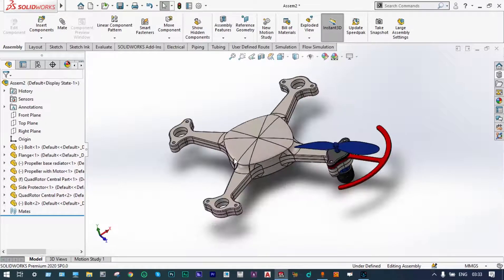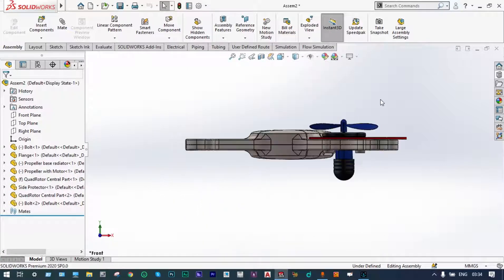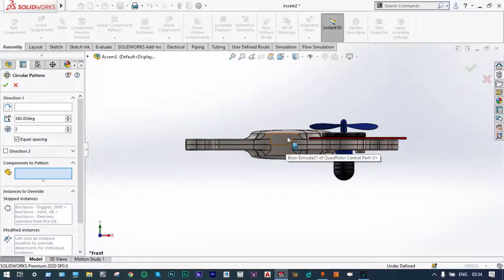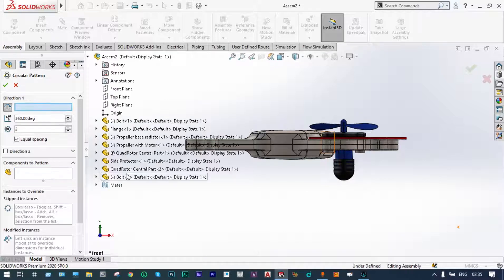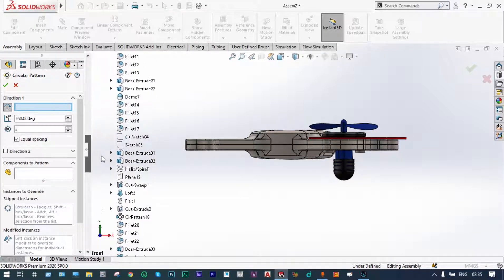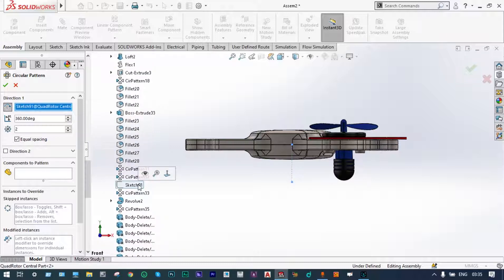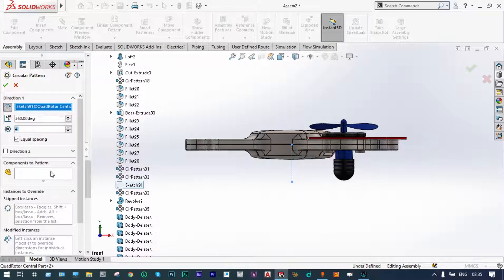Next, we have to combine all these components in one circular array. That can be done using circular component pattern. So let us select the front view and we want to have a circular component pattern with respect to one central location or central axis. Let us select the central part of the quadrotor and in this geometry we have got one central axis. This is the central axis — Sketch number 91 is selected. Now with respect to this central axis, we have to make an array of all these components by four numbers with equal spacings.